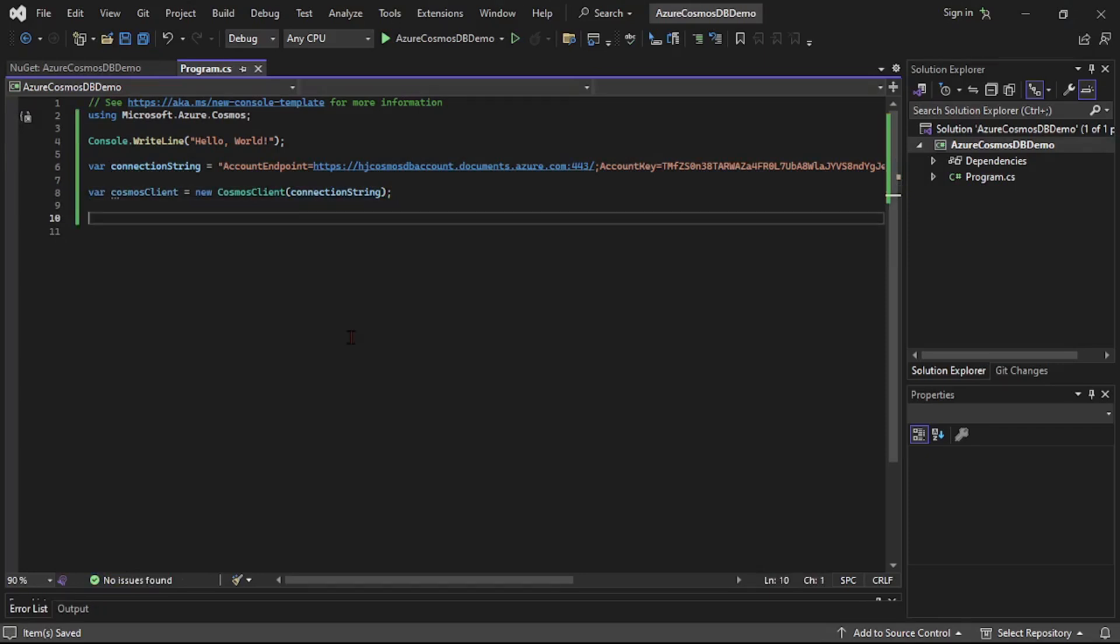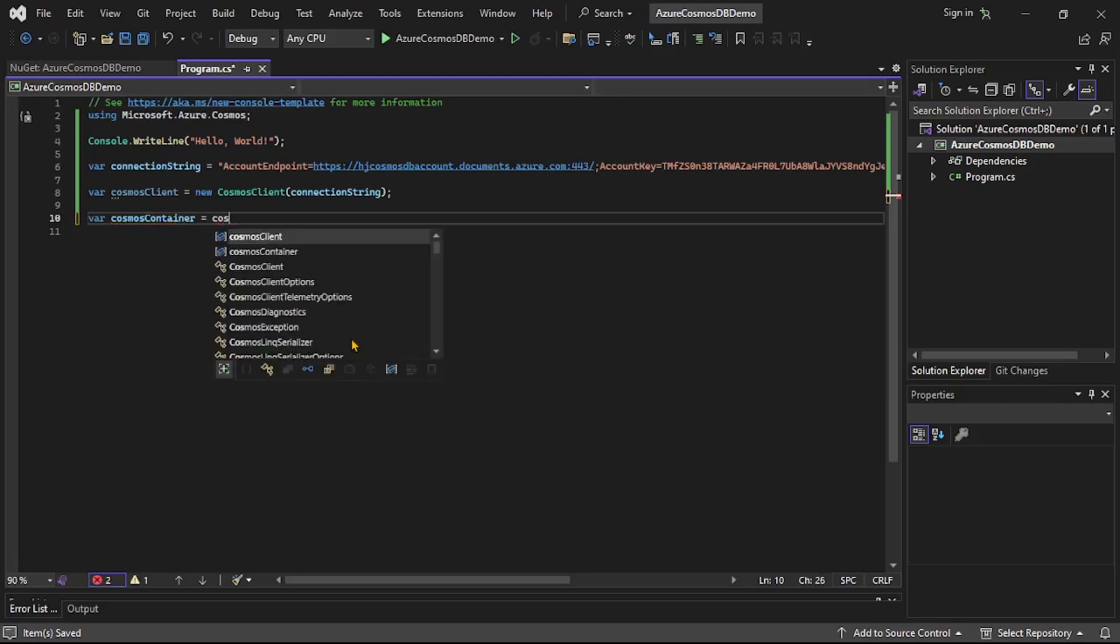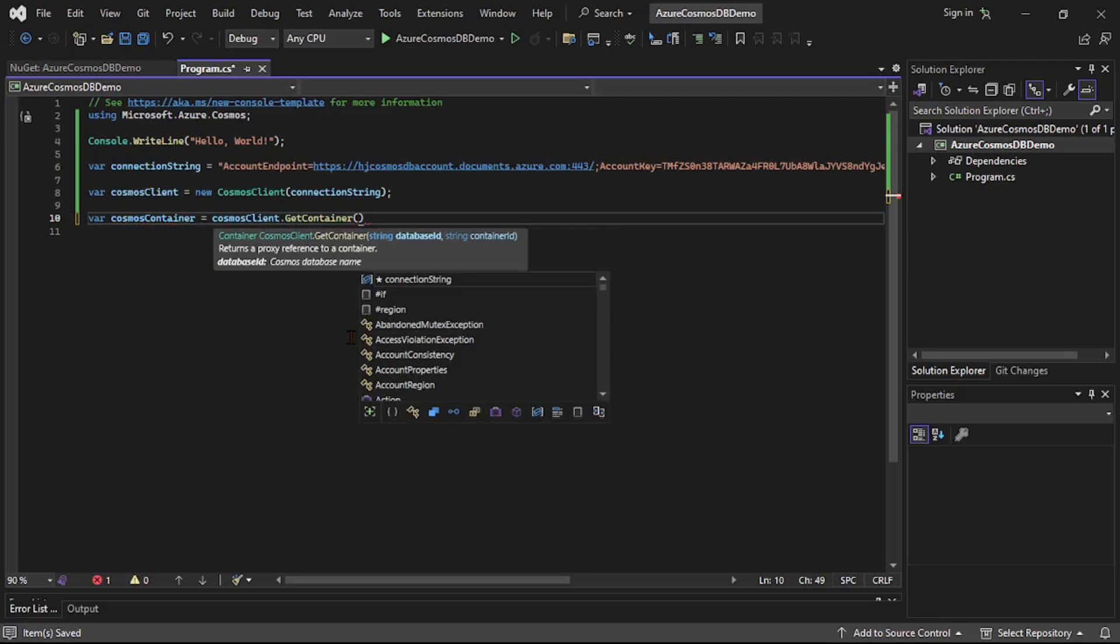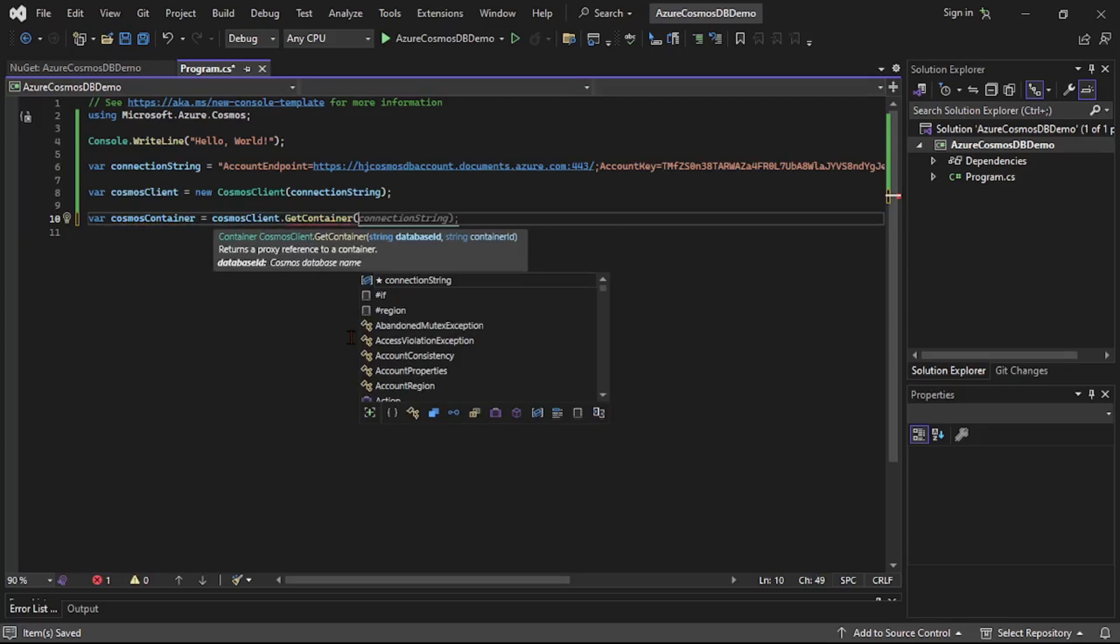Now let's create Cosmos container. Using Cosmos container we can create new records, we can read records from Cosmos DB. So var Cosmos container is equal to Cosmos client dot get container. And if you see, we need to provide database name and container ID.